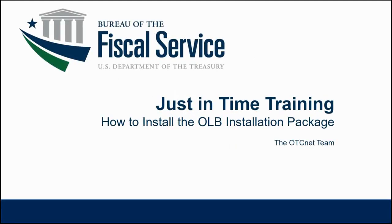Welcome to this just-in-time video training series on the OLB setup process. In this video, we will be demonstrating how to install the OLB installation package.